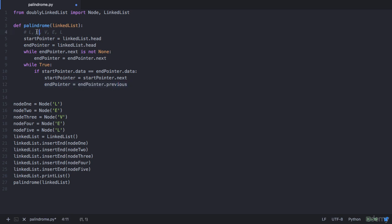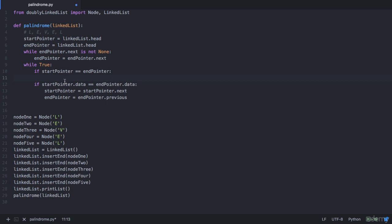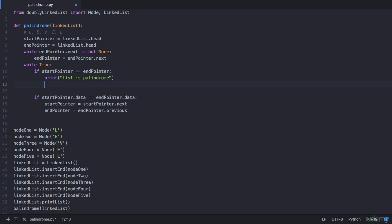In the next iteration your start pointer is here and your end pointer is here. Once again both the data is equal, so your start moves to V and your end also moves to V, and this is the terminating condition. We need to check if the start pointer is equal to the end pointer. Now notice here that till now we were checking the data at start pointer and end pointer, but here we are checking the address itself. Now if they both point to the same node then that means that's the end of the list. So we can have a print statement that tells the user list is palindrome, and then we can return from this function.